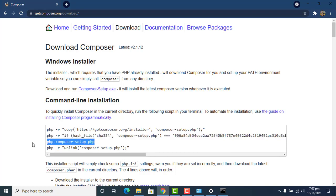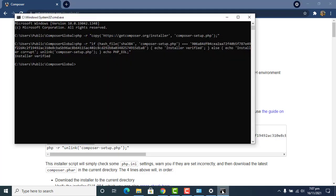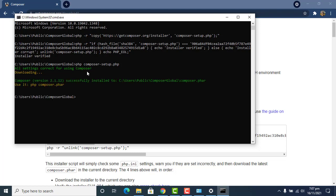Paste this command line in the command prompt and press Enter. As a result, it shows 'all settings correct for using Composer'. It takes a little bit of time and then it shows that Composer version 2.1.12 is successfully installed.